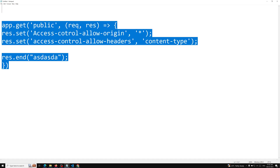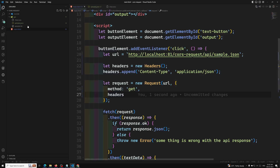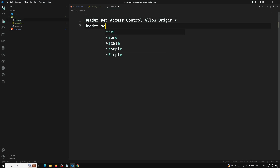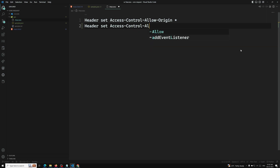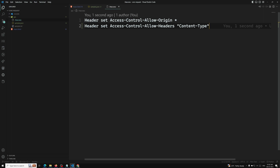Whereas in an Apache server, how you can send it is in the .htaccess file you write: Header set Access-Control-Allow-Headers "content-type". That's it. Now if you try to make the request again, let's see the result.